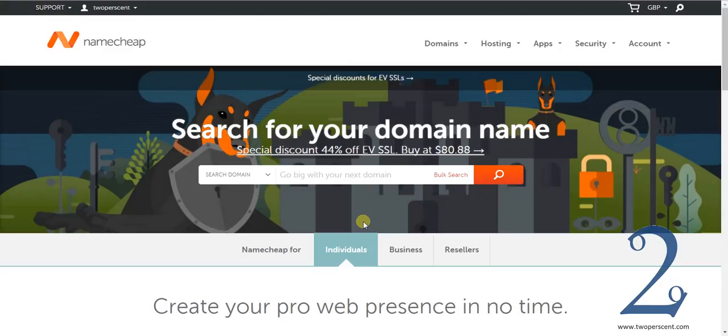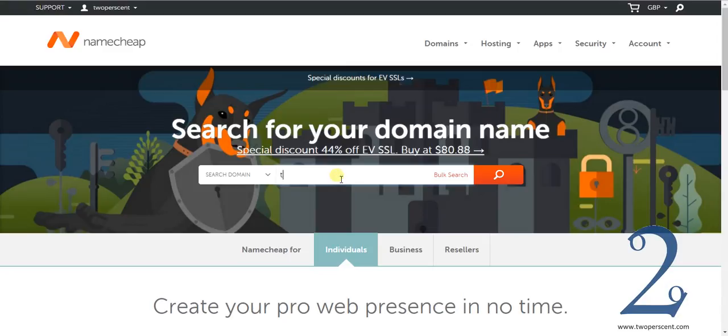Once you have done that you need to search for the website that you want to try and purchase. Now like I said in our working example we are going to use my website which is 2percent.com. Now I just want to explain something right now. I already own this website so I cannot purchase this.